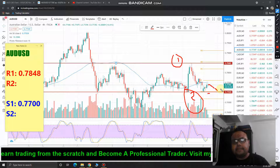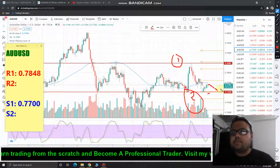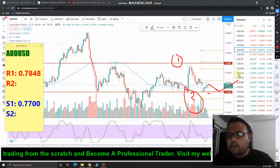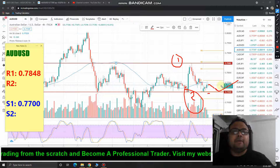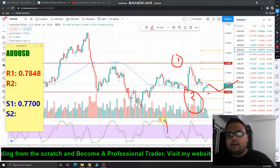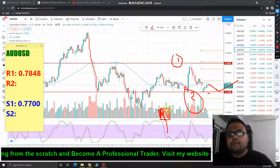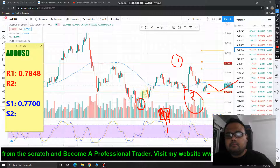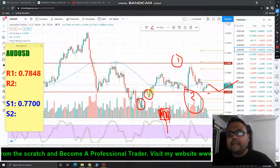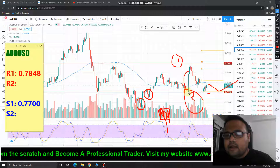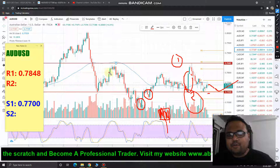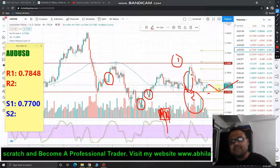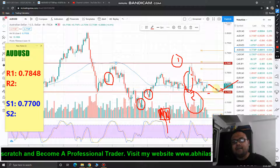Wait for the market to come down to the support zone and observe. If you see that the support is valid and price is about to bounce back, then you can go ahead and buy. Confirmation can be in the form of a hammer pattern, a bullish engulfing pattern, or a good healthy green candle — not an unusually big one.